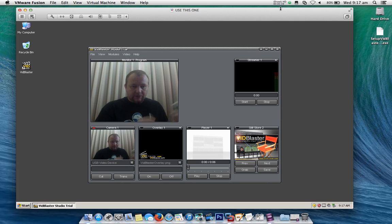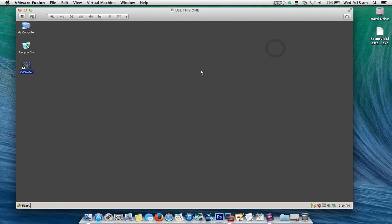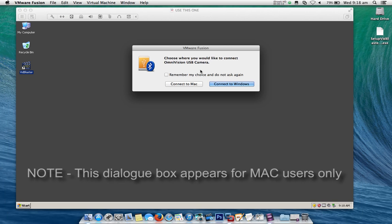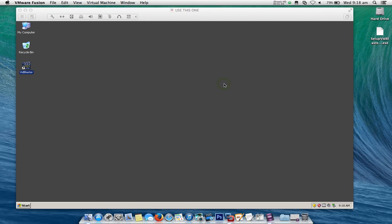To get started, we'll close out VidBlaster that we've got running here. Now I'm going to plug in my Windows-only webcam. It's going to ask where I want the webcam to be connected — do I want it connected to my Mac or to Windows? I want it connected to Windows.